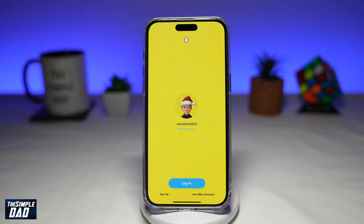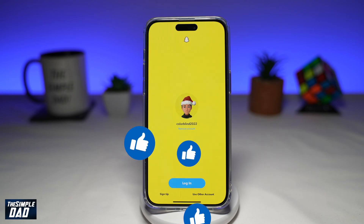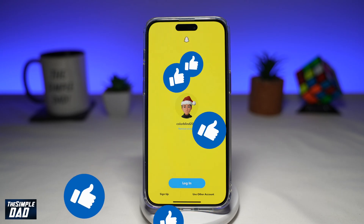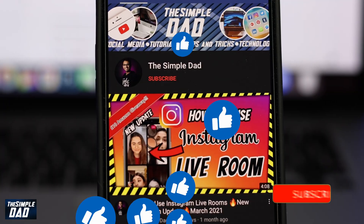So those are the things you can try if Snapchat won't let you log on to your account. If this video was helpful, please subscribe to see more videos like this. If you have any other questions, please let me know in the comment section below. Thanks for watching, and see you in the next one.